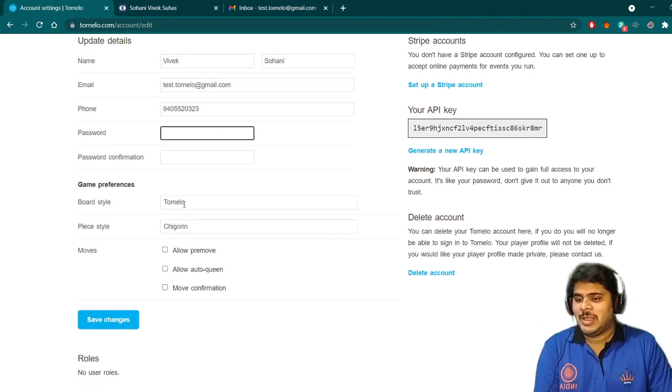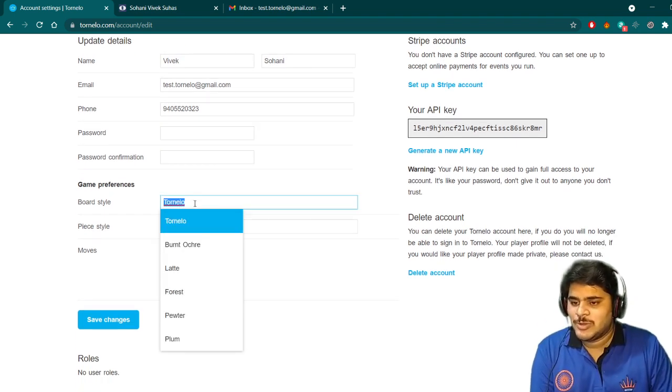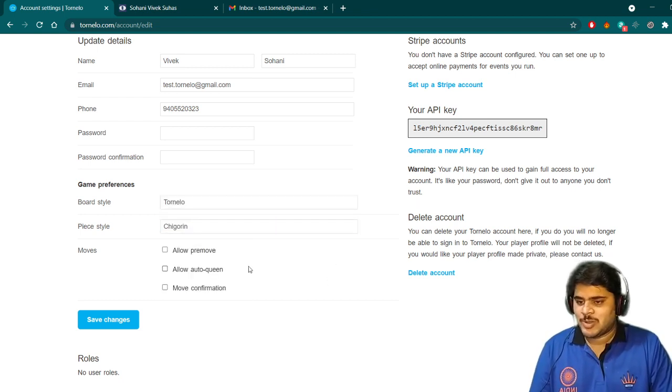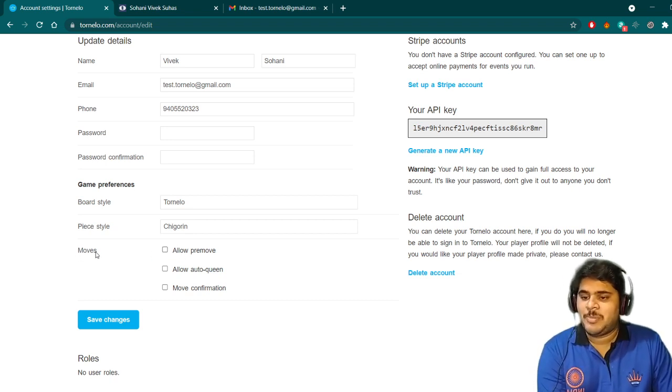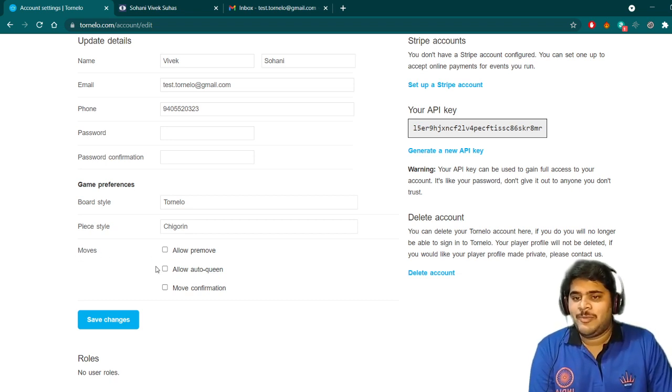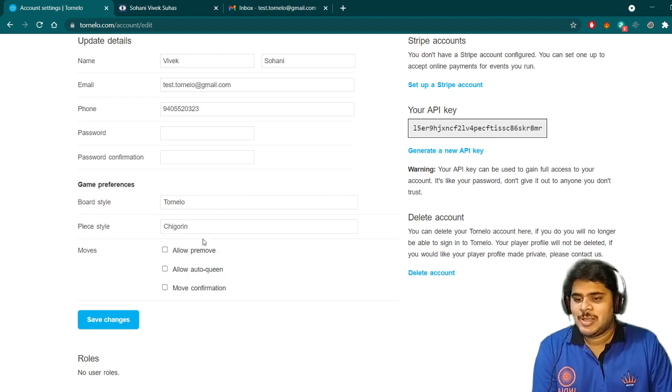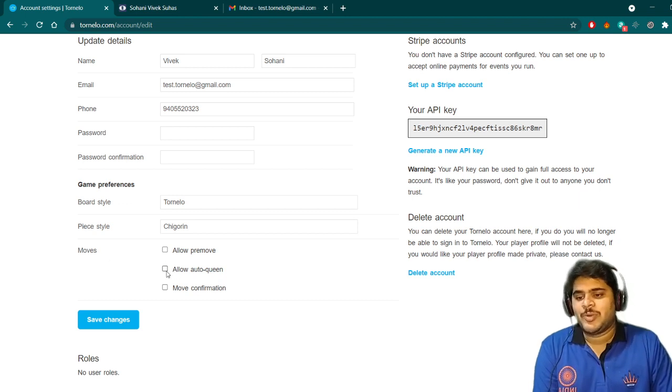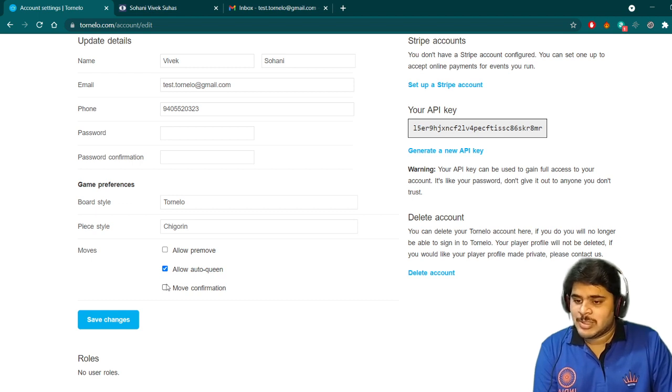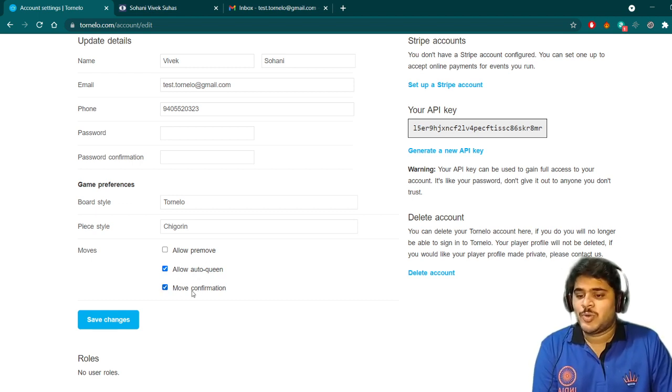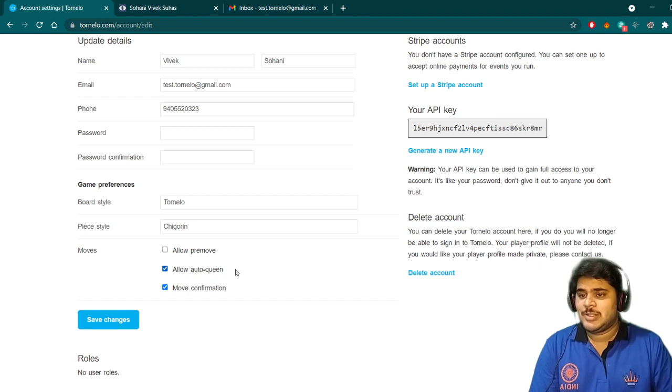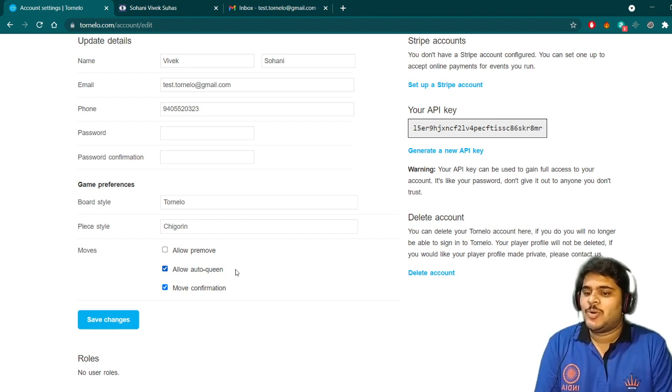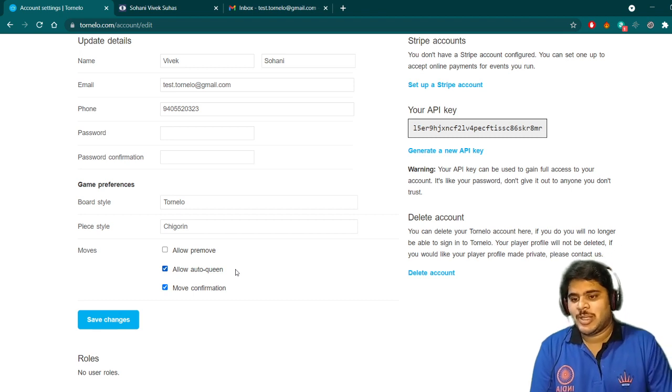I will have some game preferences like how the board style should be, then piece style - you can customize as per your choice. There is game preference for pre-move. Normally for this national event, the pre-moves are disabled by the organizer, so this option will not be there for you. Then allow auto-queen - you can click if you want to promote every time to queen. And then move confirmation.